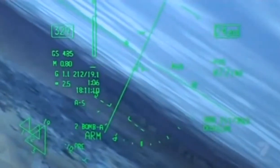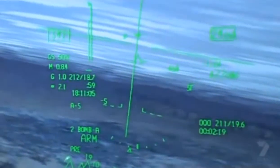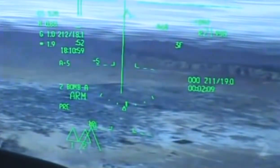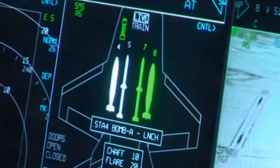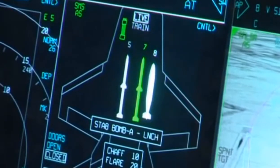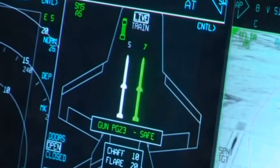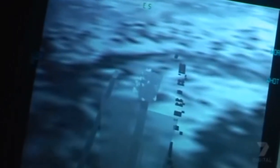In the head-up display, there's aiming symbology, and the triangles down there are the places I designated on the map for dropping bombs. Here's the first release — and the second release. There are the two runways, there's the explosion of the first one, and then the second bomb should hit on the far side of the runway.